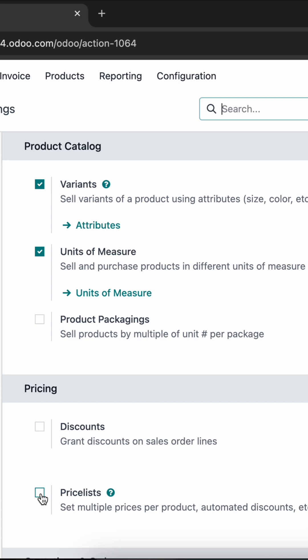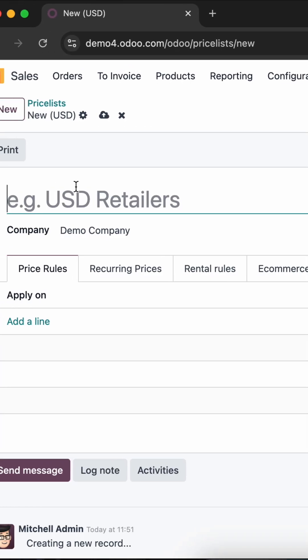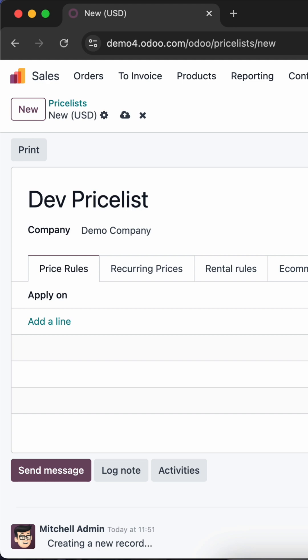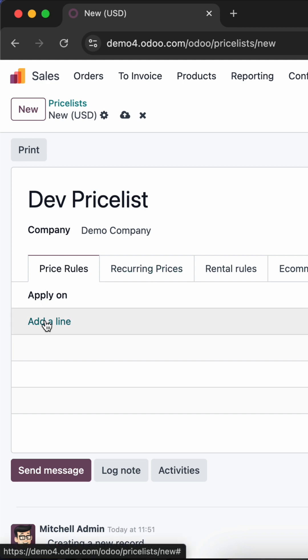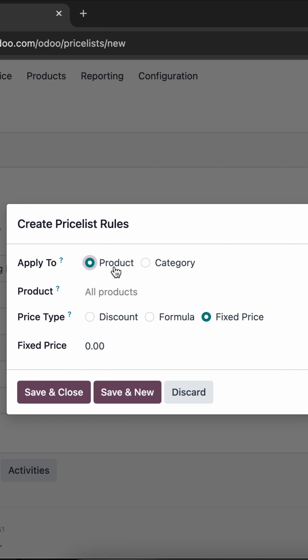Once the Price List option is activated, we can create a price list. We have to give a price list name. Then you can apply it for country groups, and we can define pricing rules in the pricing rules section.